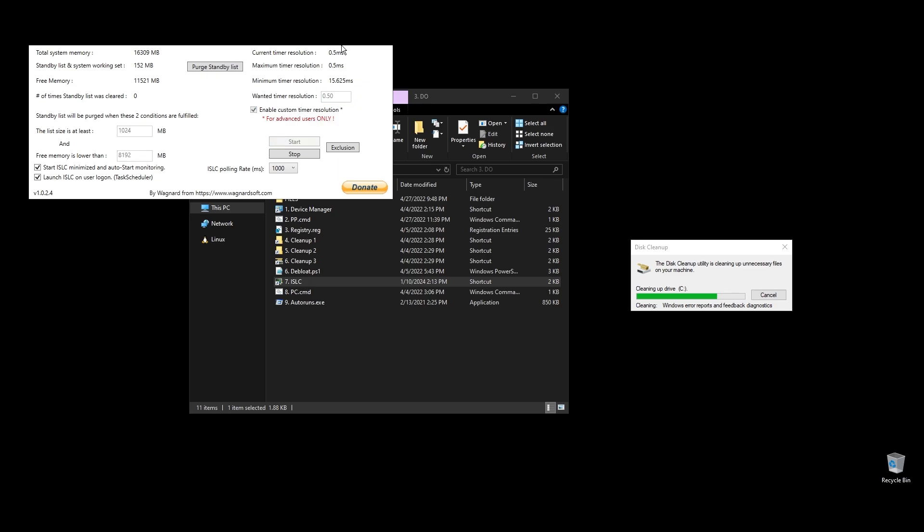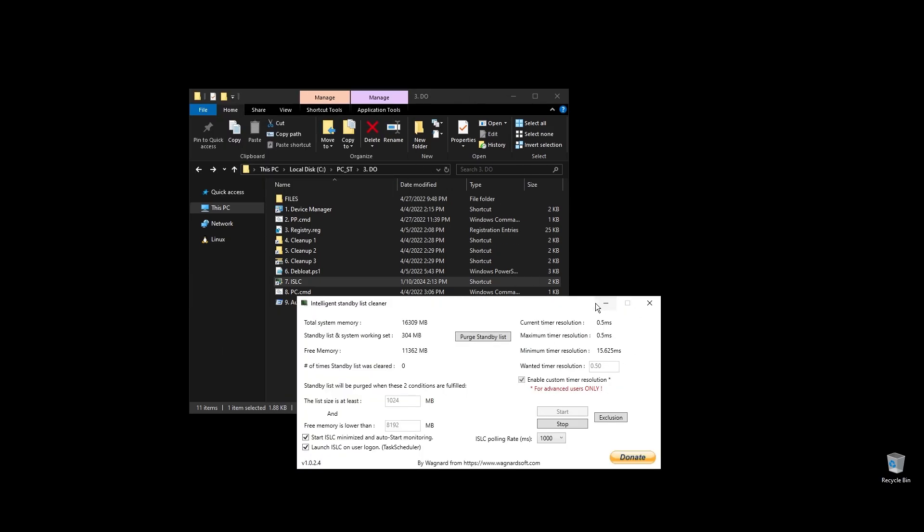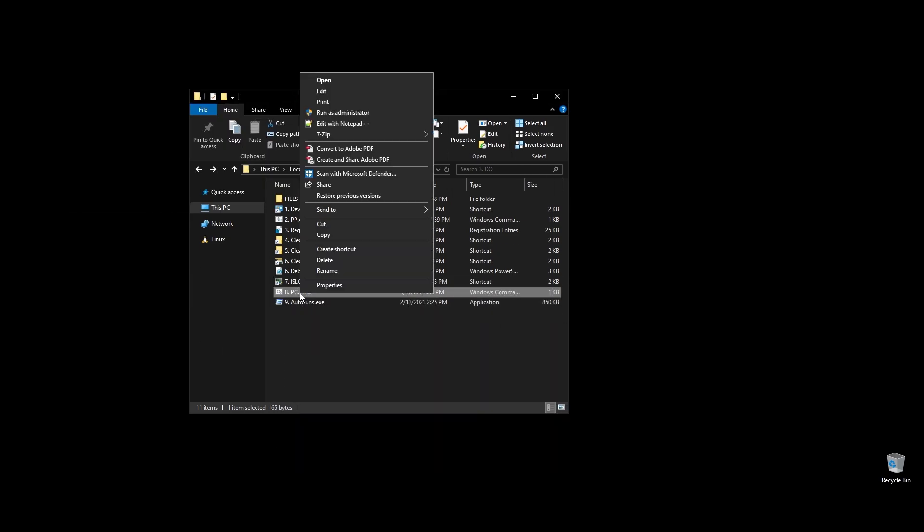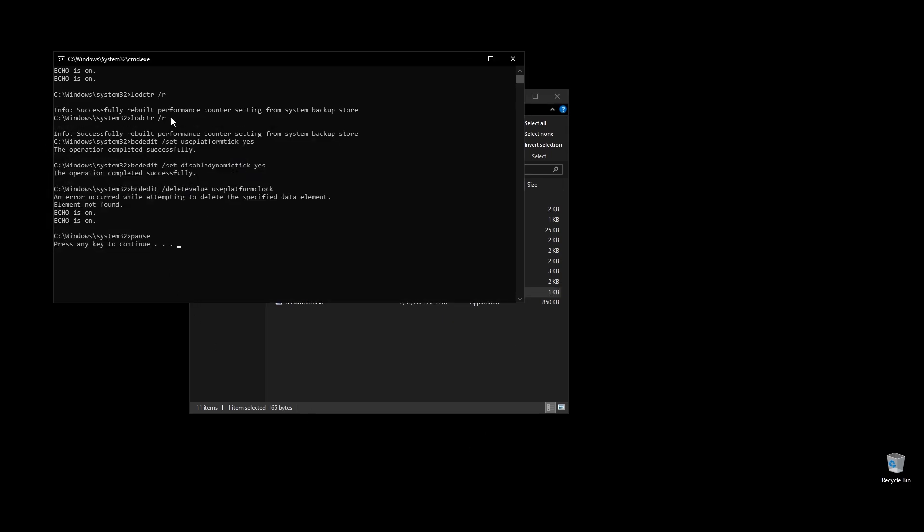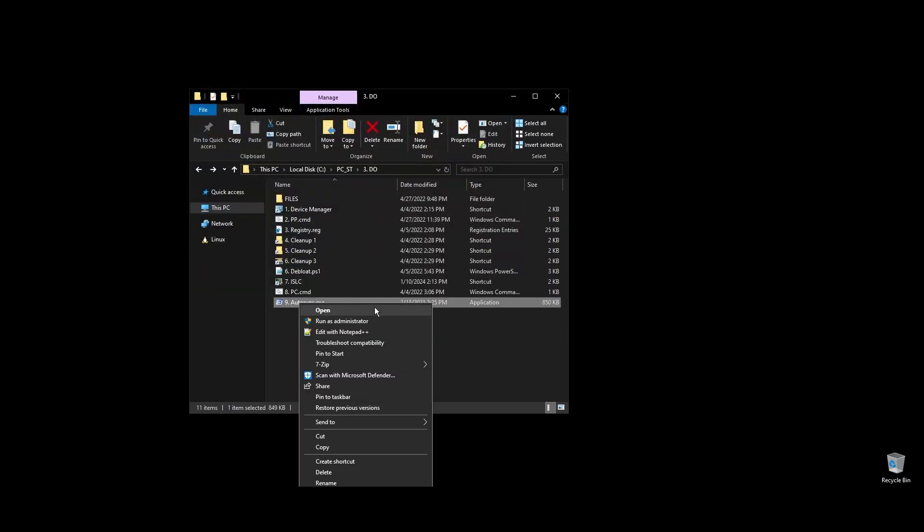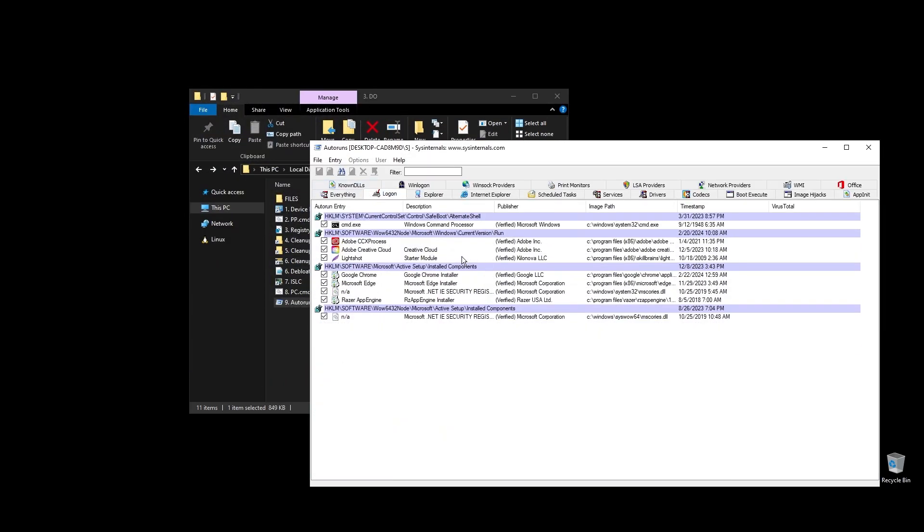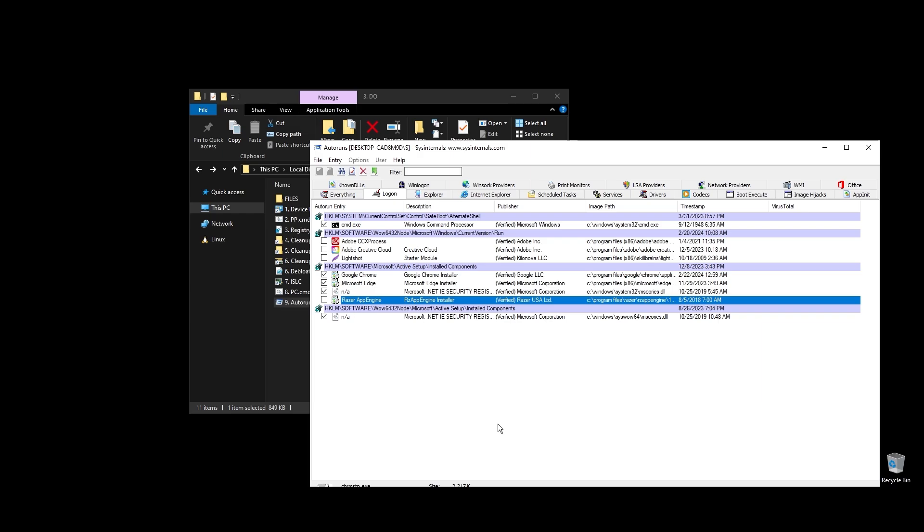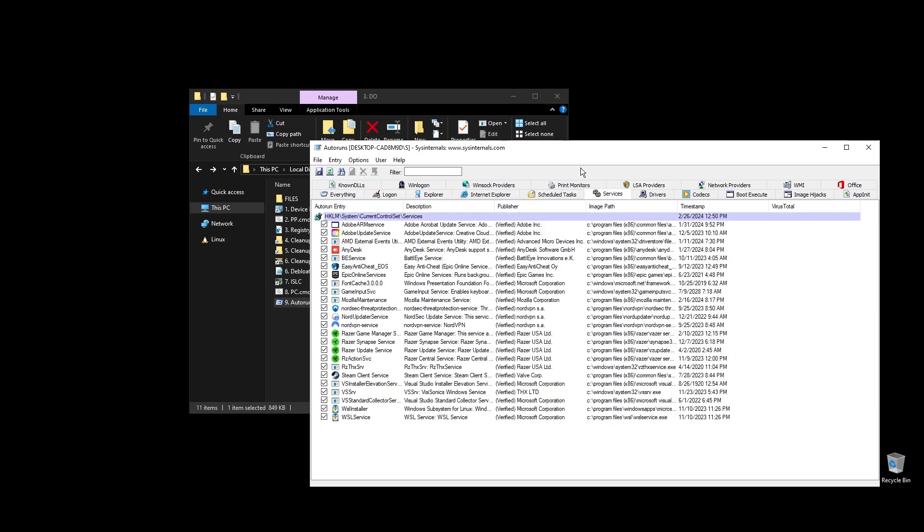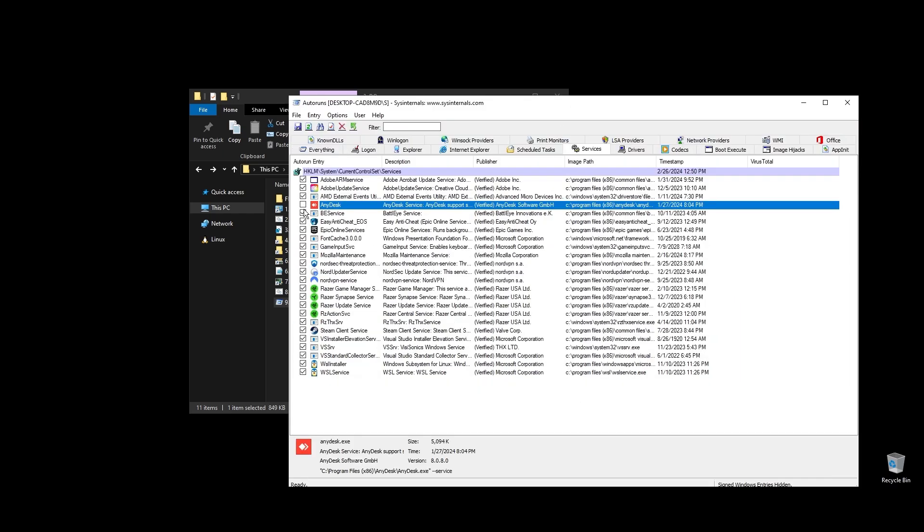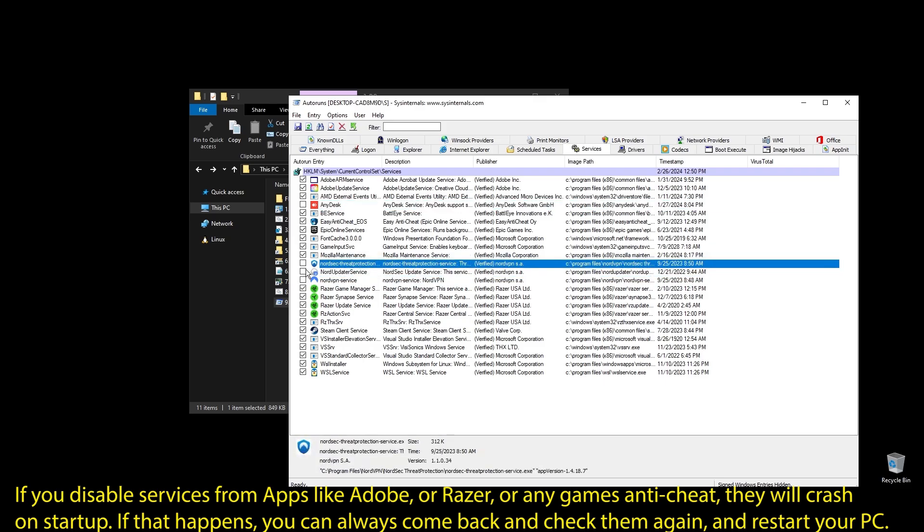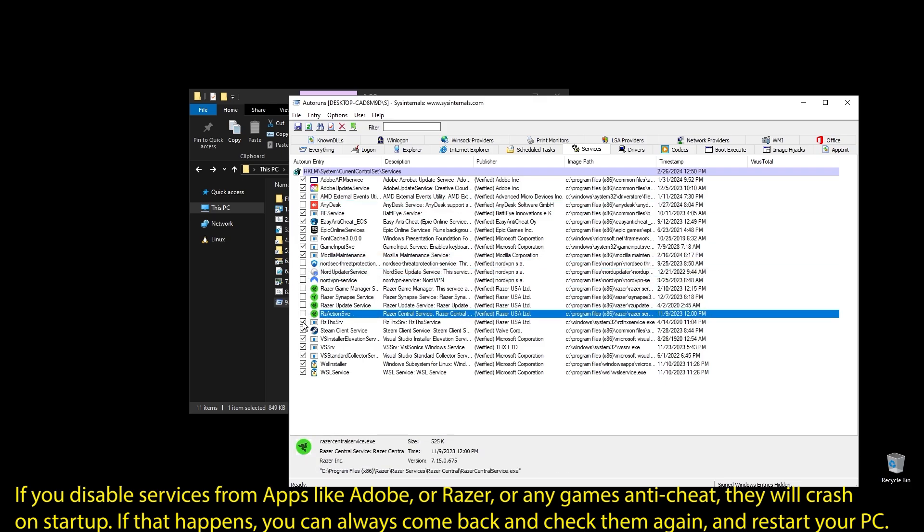PC.cmd will rebuild your performance counters. Just double click on it and press any key to continue. Next, go ahead and run auto runs. It will help you disable services and apps that start with your PC every time it boots. Make sure to uncheck everything that you don't need. If some software is not working properly or opening after restarting your PC, just come back here and check the related item. Once you uncheck all the unneeded services, go ahead and close auto runs. Make sure to not disable anything related to WWE 2K24.